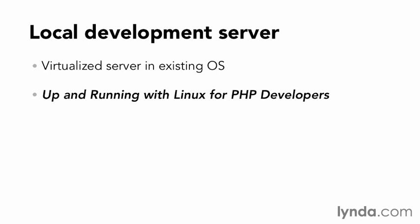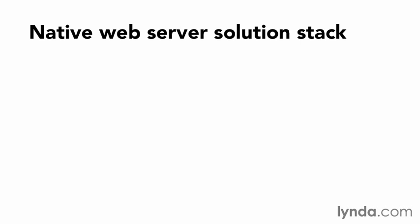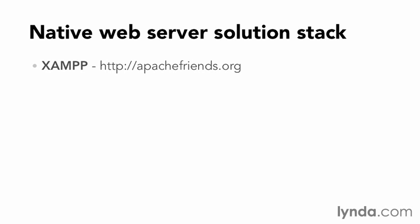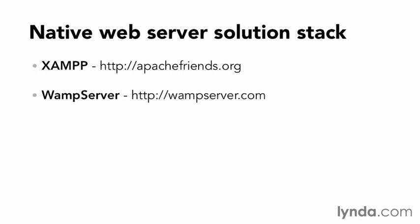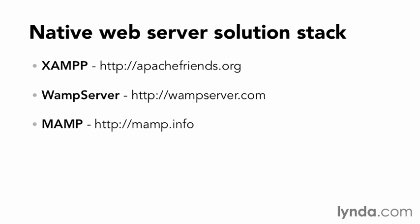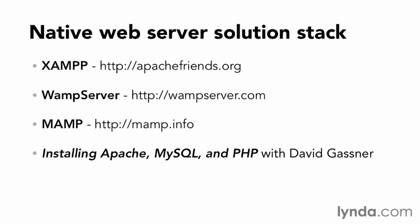Alternatively, you can use a web server solution stack package in your native operating system. XAMPP from apachefriends.org has distributions for Linux, Windows, and Mac OS X. WAMP server from wampserver.com is explicitly for Windows, and MAMP from mamp.info is for Mac only. Each of these packages will allow you to run the exercises found in this course. Installing additional software within your native operating system is covered in the course Installing Apache, MySQL, and PHP with David Gassner here in the lynda.com online training library.